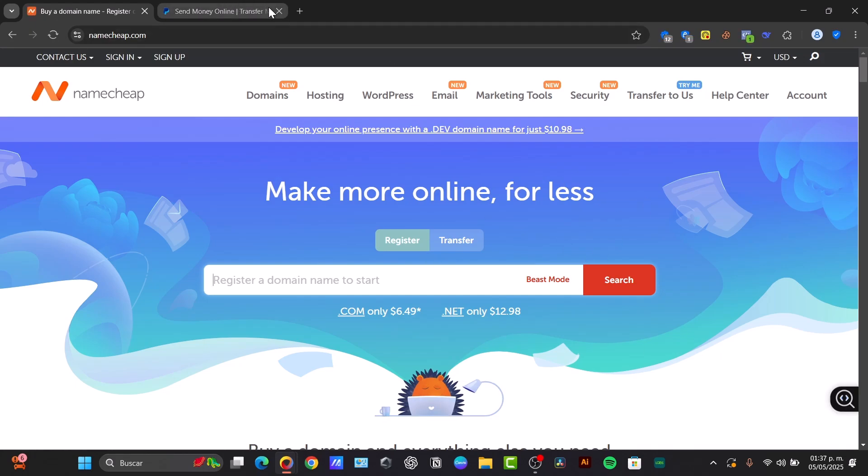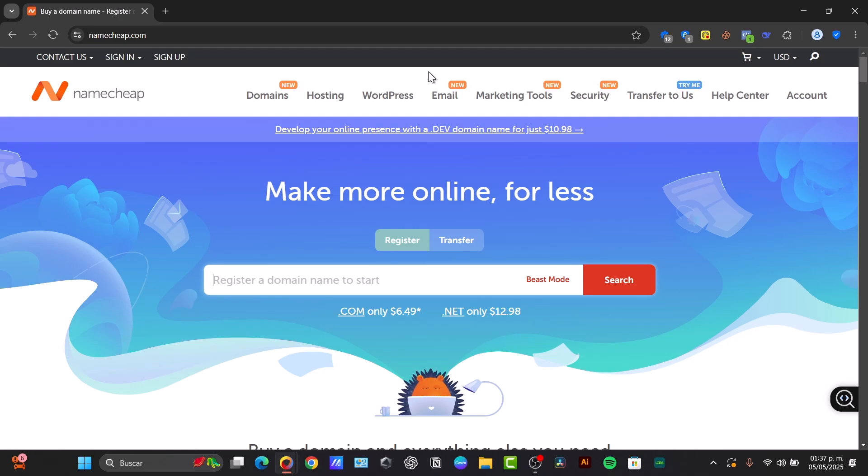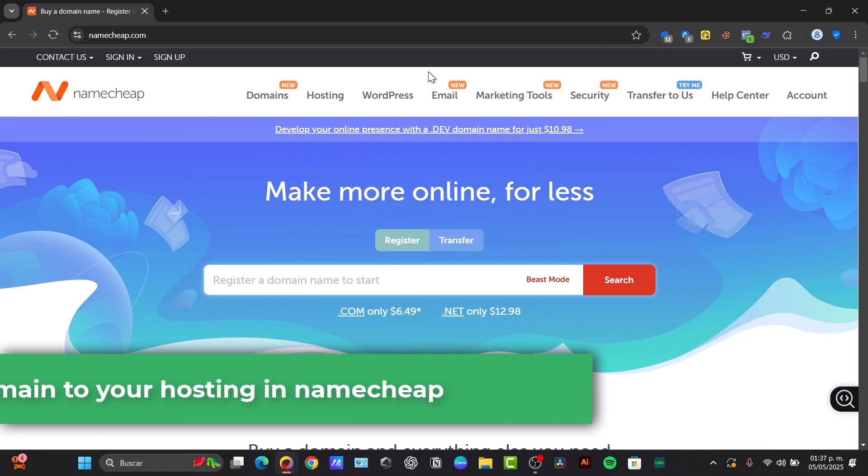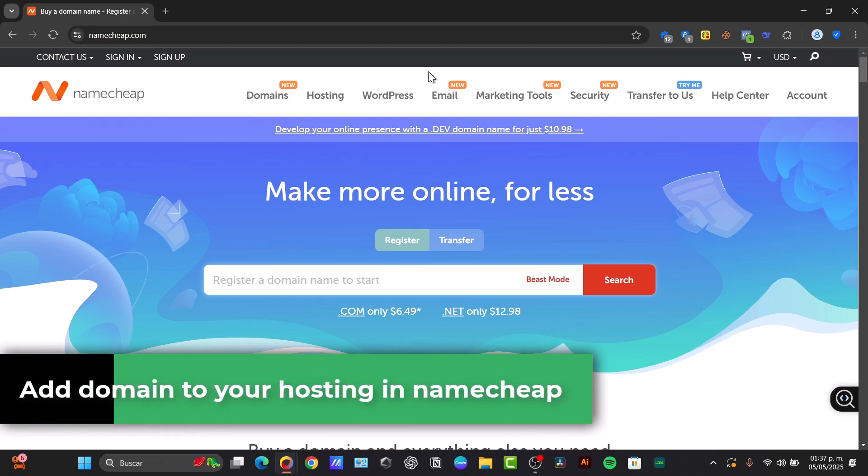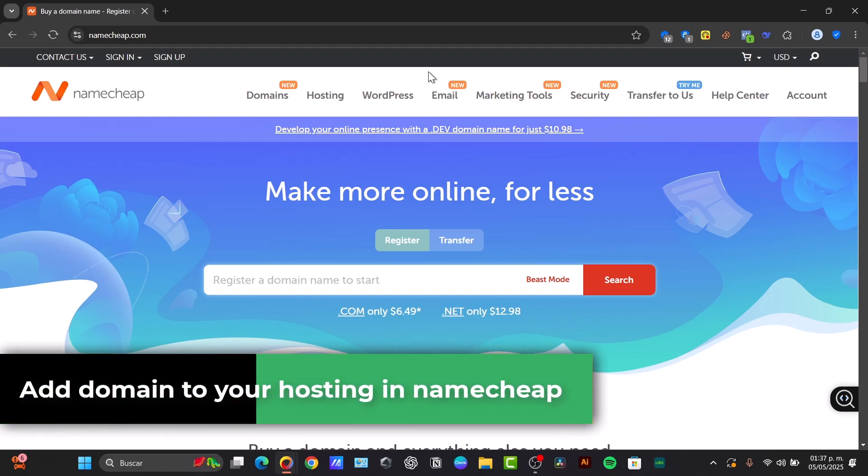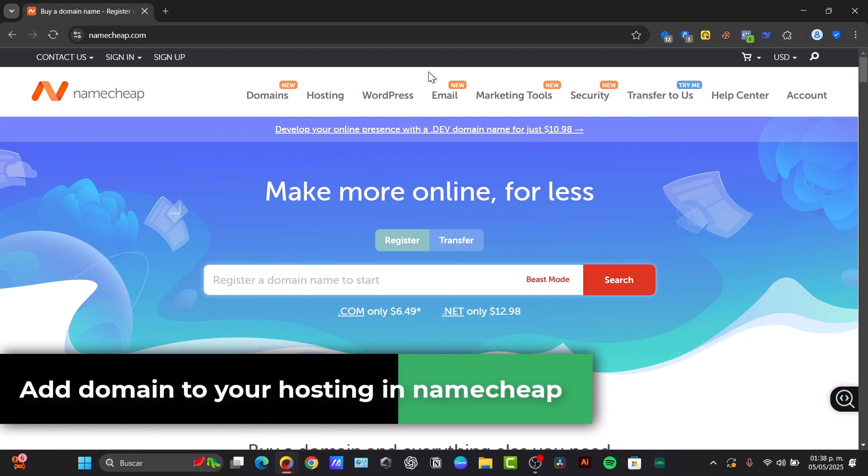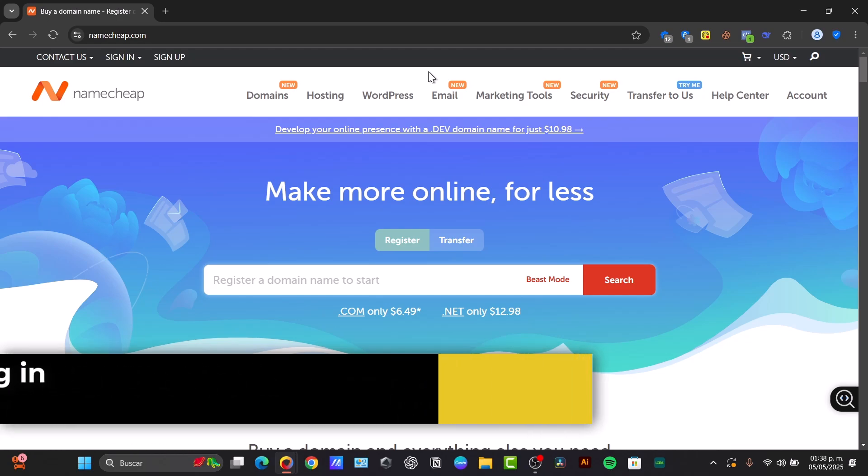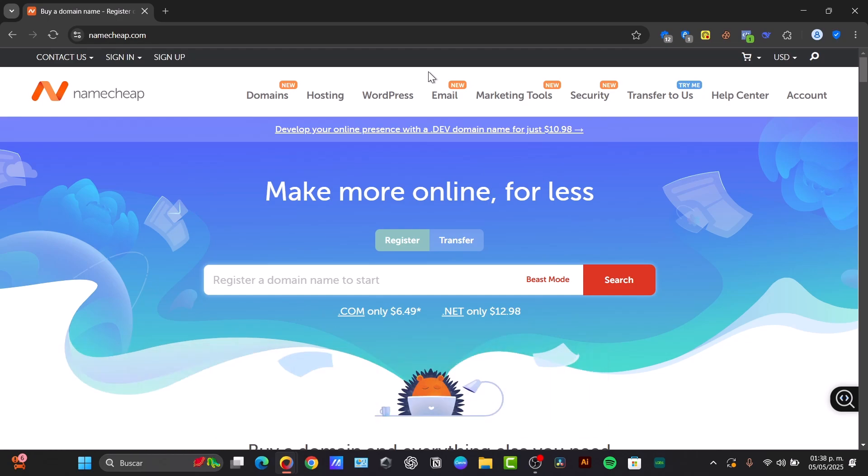Welcome back to this new video. Today I'm going to show you how to get started in a very easy way if you want to connect your domain to your hosting. Let's show you the simple steps to point the domain so your website can be seen on the web.